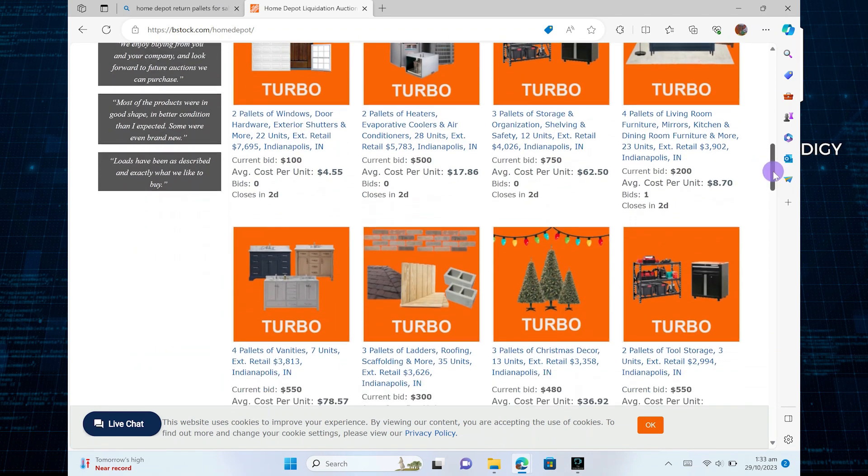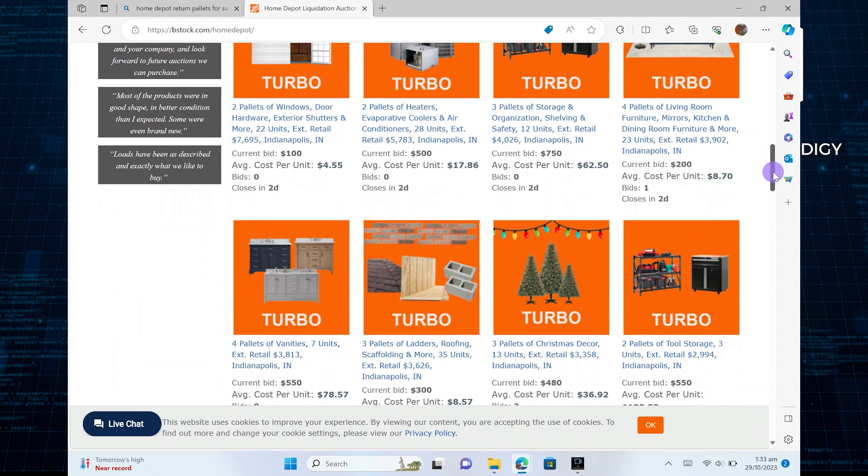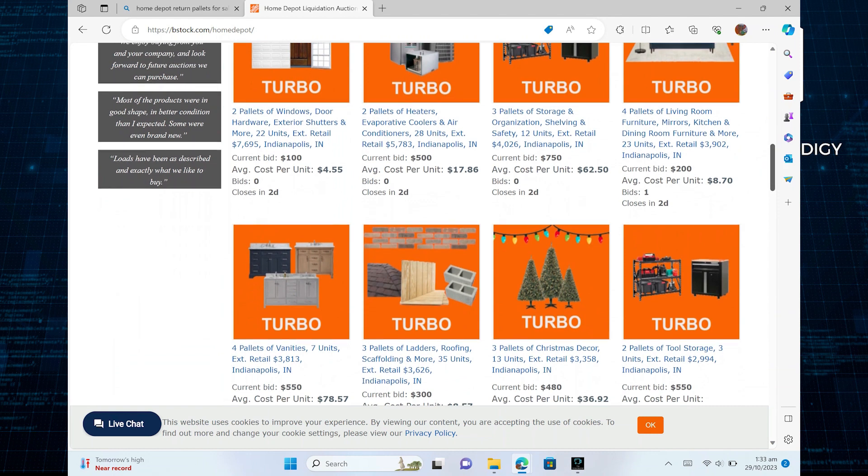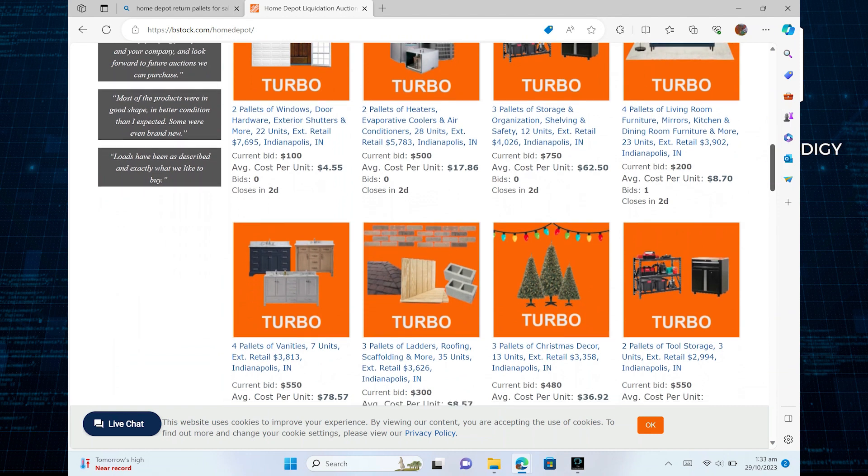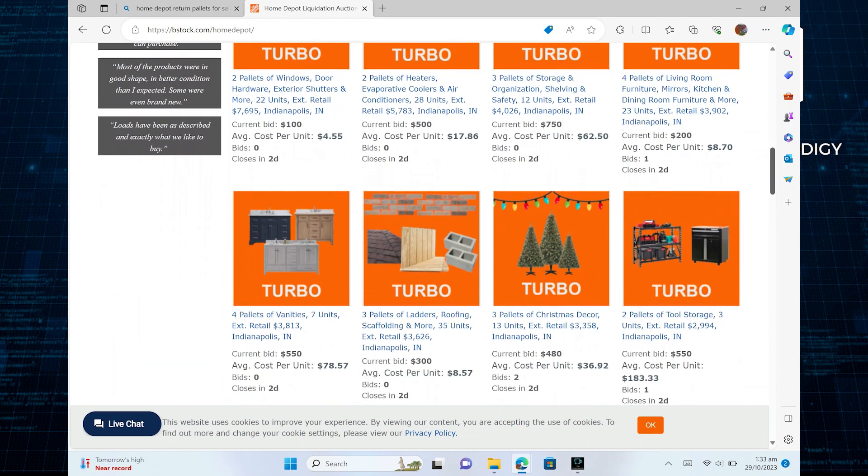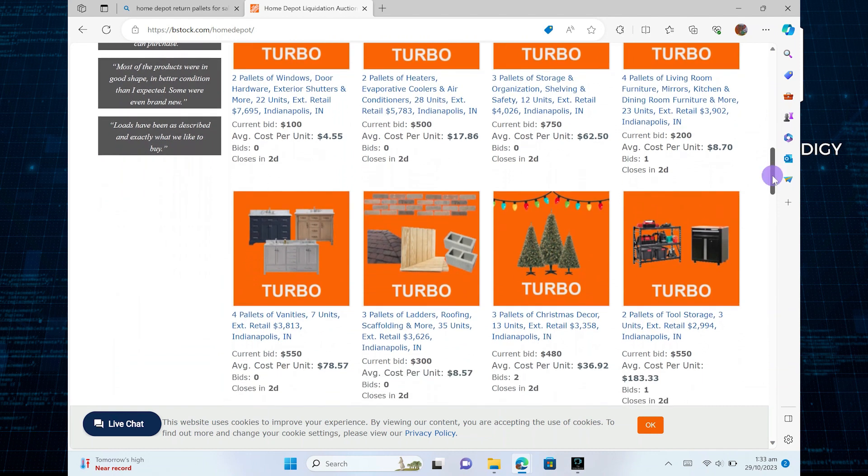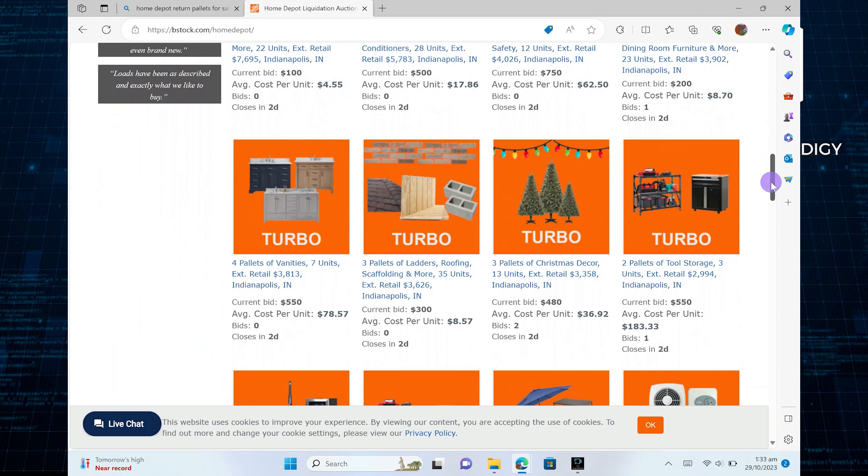Now, you just need to decide whether you will resell the items individually, as a lot, or use them for personal purposes.